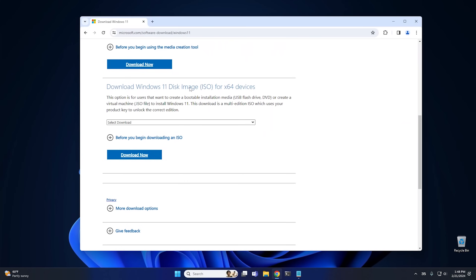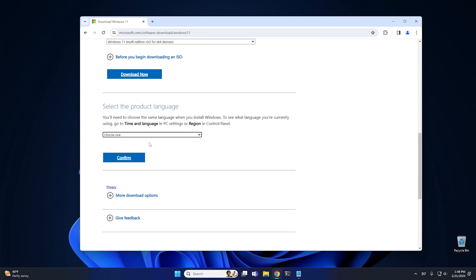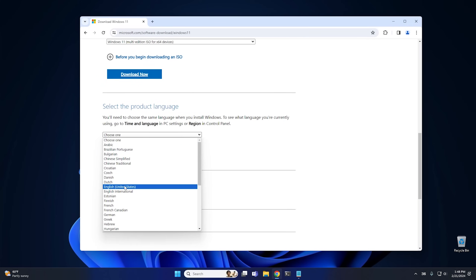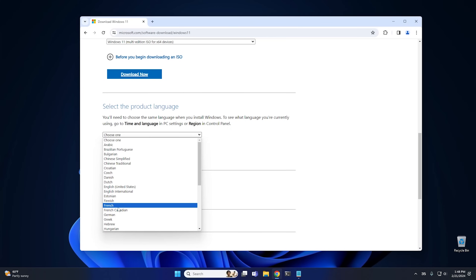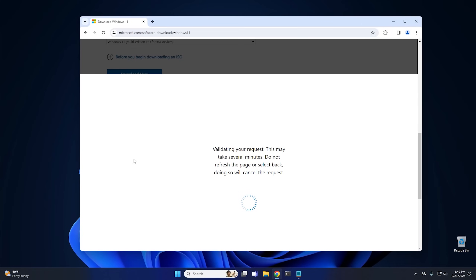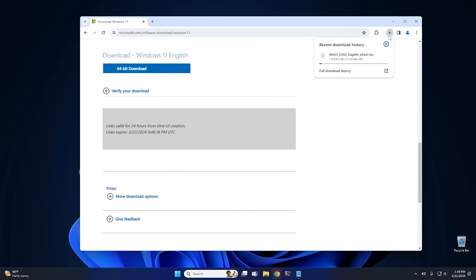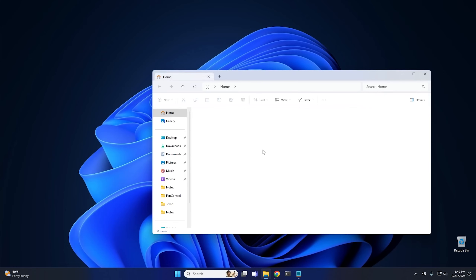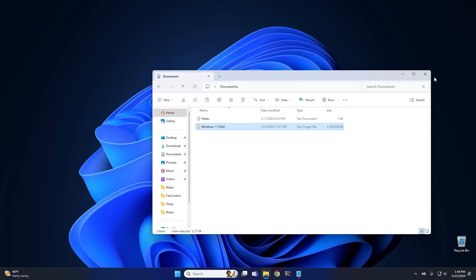I'll leave a link in the description below for both Windows 11 and Windows 10. If we scroll down and download the Windows 11 disk image, all you have to do is select your edition — we're going to get the multi-edition — then click Download Now. It's going to verify your request and ask for your language. You have to make sure to choose the same language as the version of Windows you currently have installed. If you installed English, you don't want to choose English International or Finnish or French, because then it won't upgrade properly. On mine, it's going to be English United States, so I'll hit Confirm. At that point, it will give you a download link. But this is going to take a second to download, and I already have it downloaded. So I'm going to go into my documents folder — and here's the ISO right here. Once you get the ISO downloaded, just set it to the side; we're going to need it a little bit later.